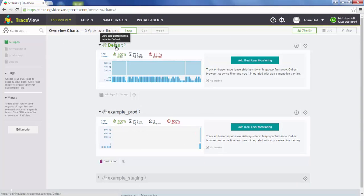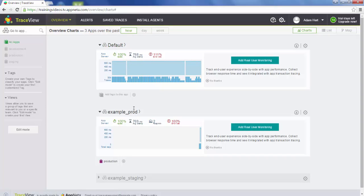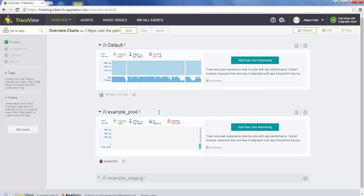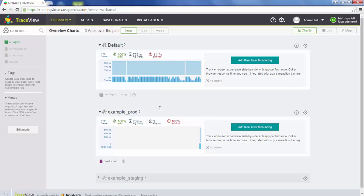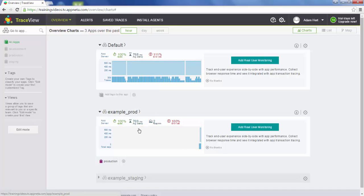Now you can see we still have the default app because there are still some hosts tracing into there. But we've created the example prod app, and now any requests coming into Apache on the hosts we assigned to this app are coming in here. If we were to complete the steps on the last page, we would move all of the production hosts serving this example app into this application so all the data is segregated and makes sense for our architecture.